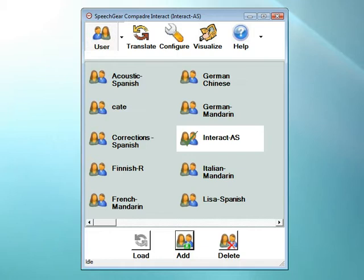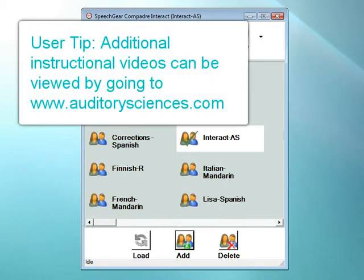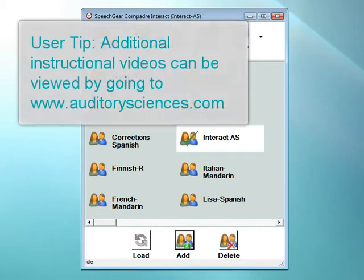This video is focused on individuals that are deaf or hard of hearing that are using Interact AS's closed captioning features. There are additional videos available focused on individuals using Interact AS for voice synthesis, reading text, learning a new language, or one of the many other applications that Interact AS supports. These videos can be found at www.auditoriesciences.com.